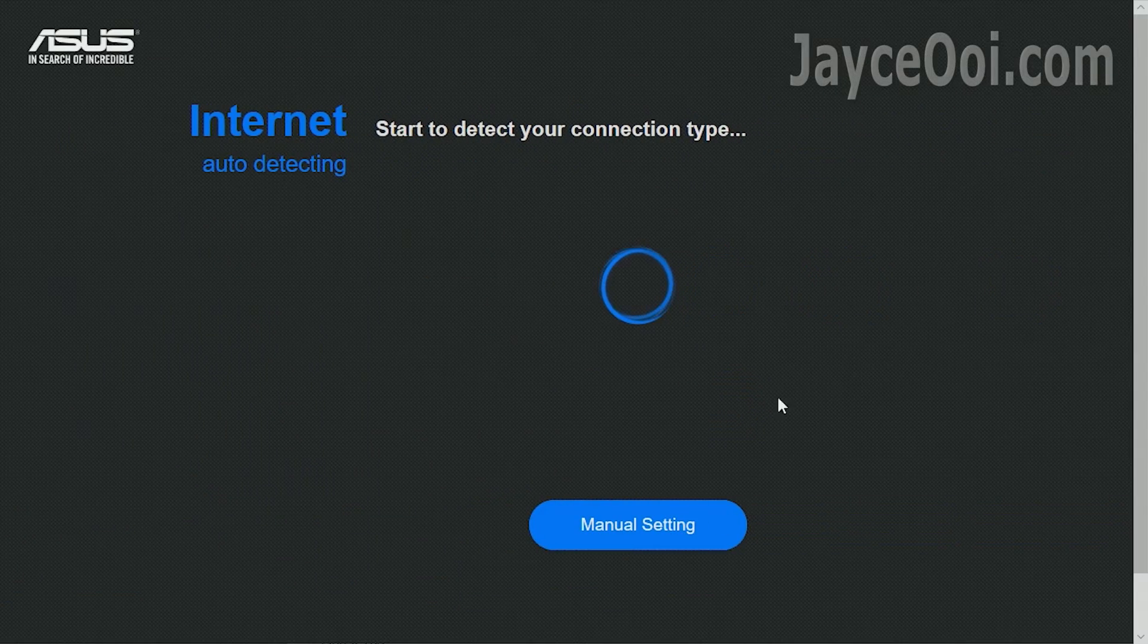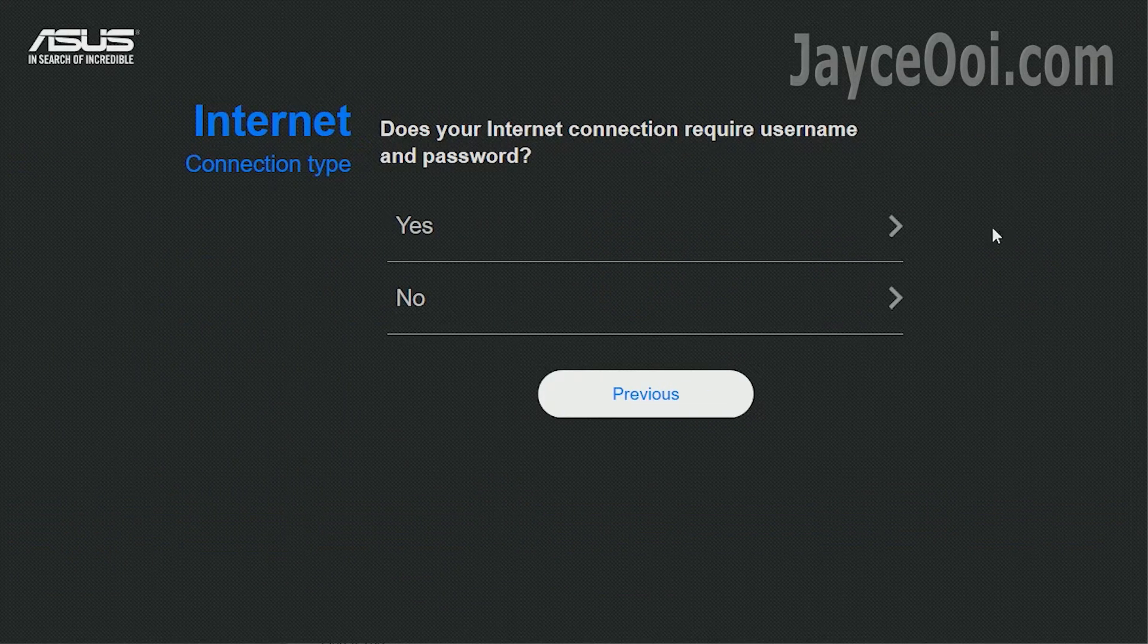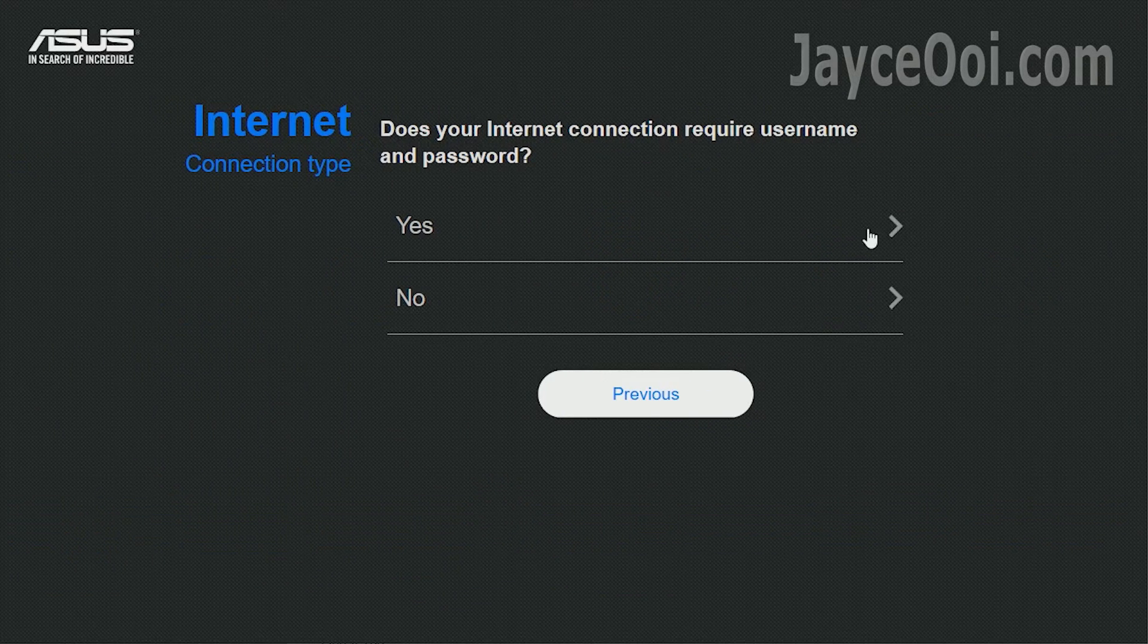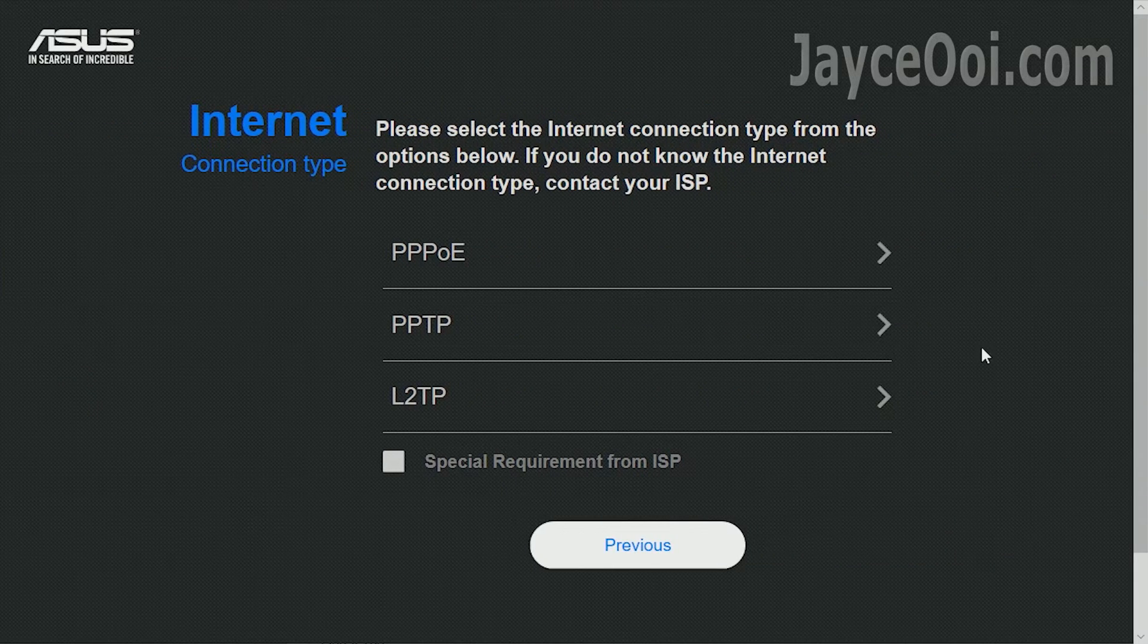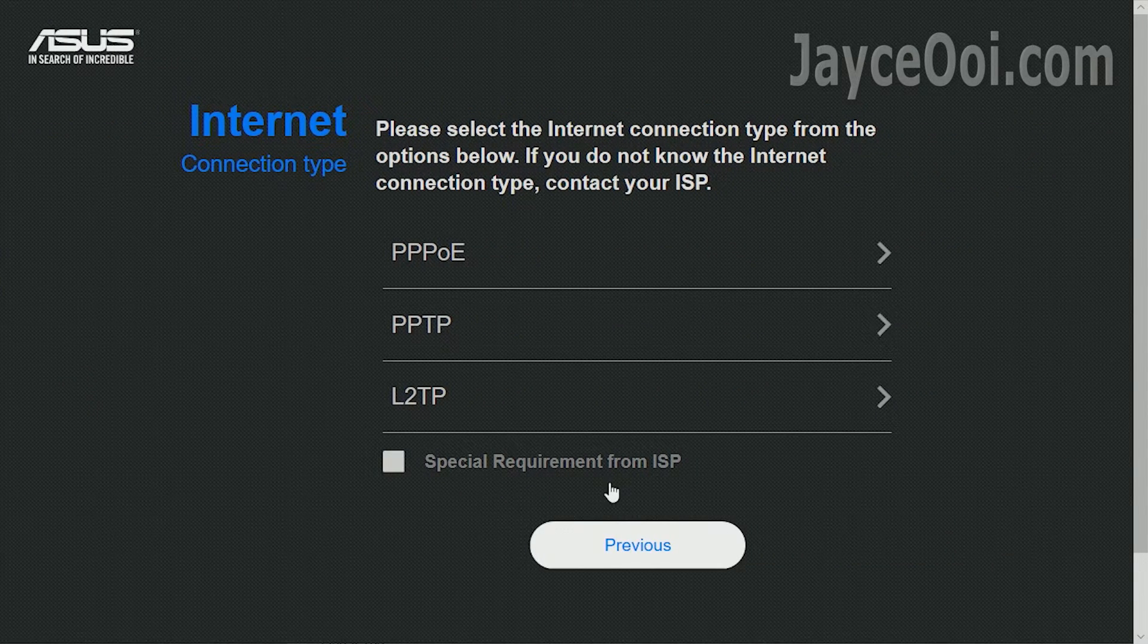First, create a new network. Then select yes as UniFi requires username and password.